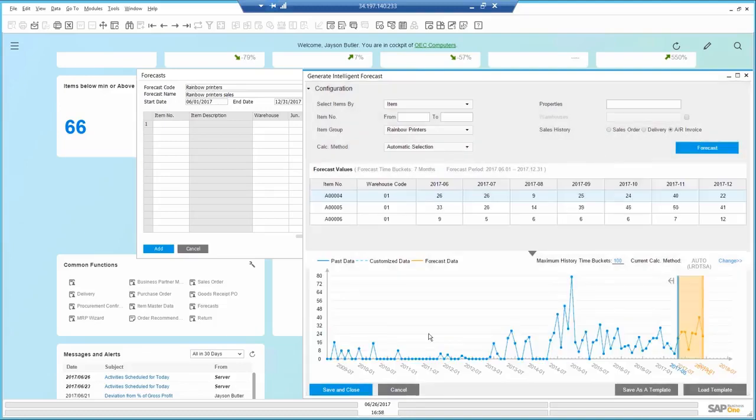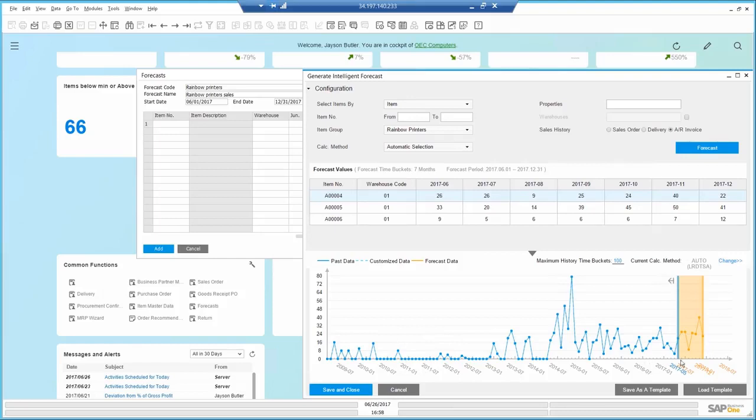SAP Business One looks at historical data a few years back, and predicts what my rainbow printer sales will be in the orange area. I can adjust the time bucket if I don't want to go that far in the past, so I will put 25.